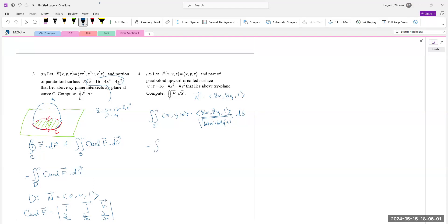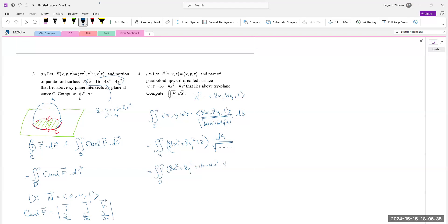The double integral over surface S of F dot (8x, 8y, 1) dA equals 8x² + 8y² + z. Substituting z = 16 − 4x² − 4y², we get the double integral over D of 8x² + 8y² + 16 − 4x² − 4y² dA, which simplifies to the double integral over D of 4(x² + y²) + 16 dA.